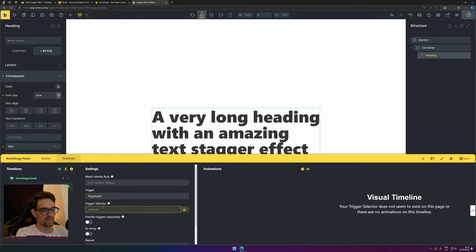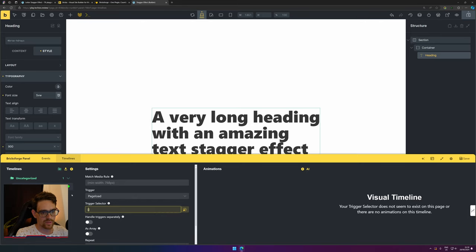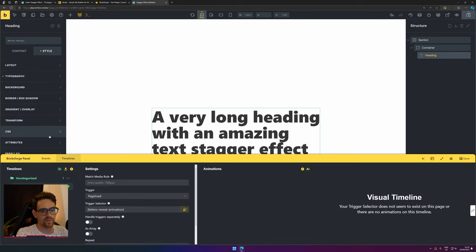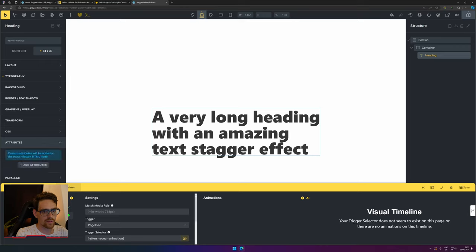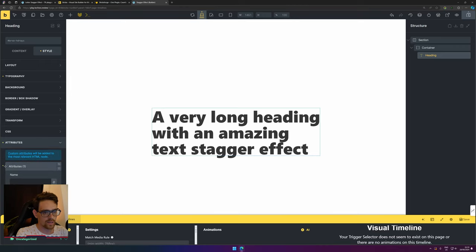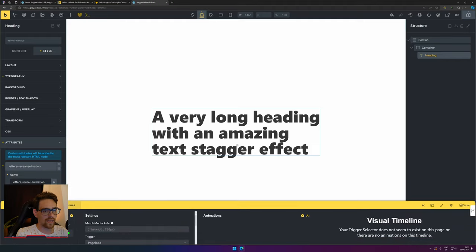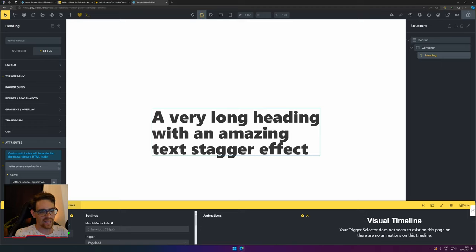In the trigger selector, I want to use an attribute called 'letters reveal animation.' We can add that in Bricks as well. Here we have attributes—add another attribute and give it 'letters reveal animation.' Every time you use this as an attribute it will add the animation. The advantage of this over using classes is that you still have freedom of styling and can use this just for animations.